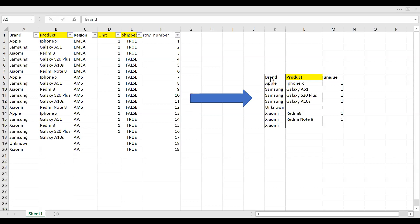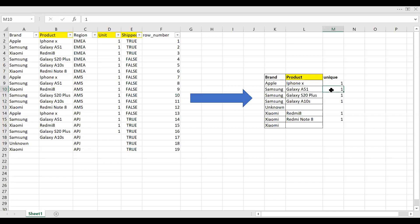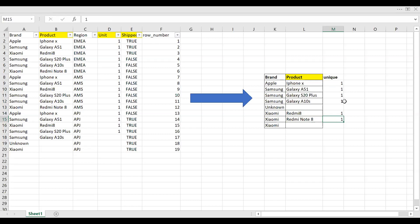The second scenario might be a little tricky. For example, Apple has only one product — iPhone X — so the unique count is one. But Samsung has three different models, so each one needs to be counted as one. Similarly, Xiaomi has one model and Redmi Note 8 as another model. So I want to get a result showing unique product counts per brand.